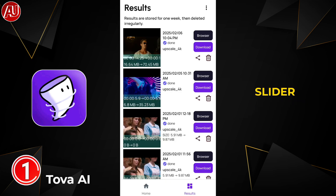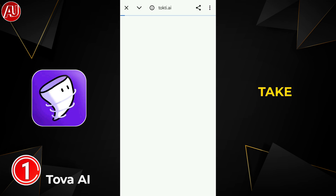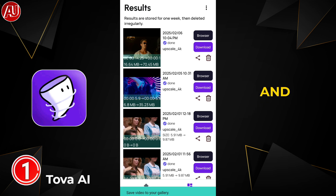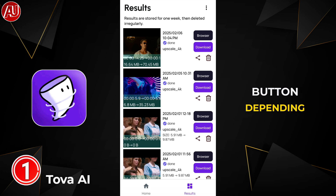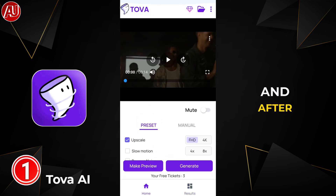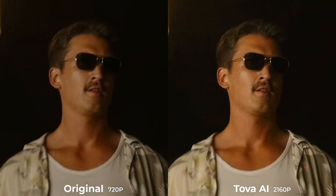After processing, you don't have an option to check before and after with a slider before downloading. My recommendation is to download your video to the gallery and then check the quality. Click the download button — depending on your video size, this may take some time.